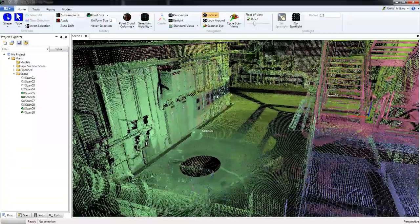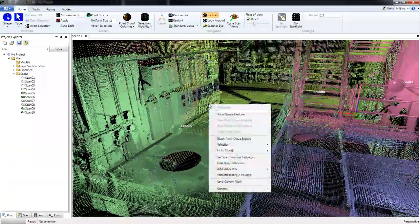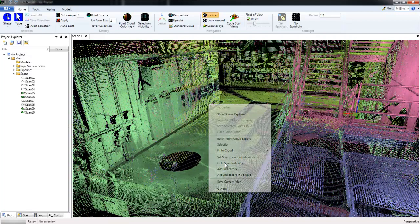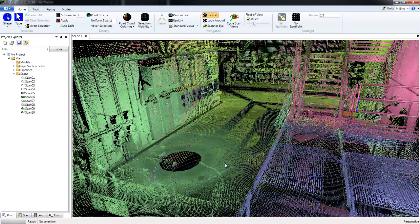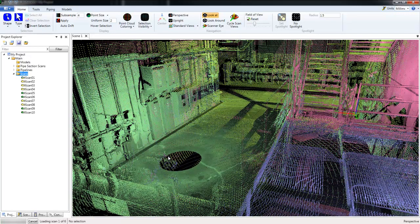To hide the indicators, simply right click and choose Hide Scan Indicators. I'm going to select the Scans folder and add the remaining scans.